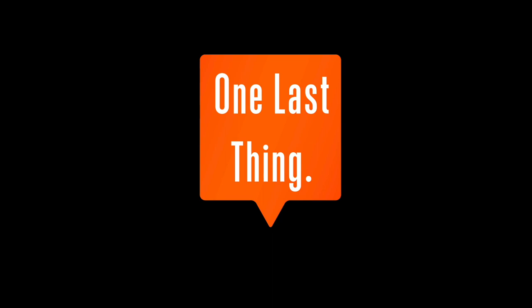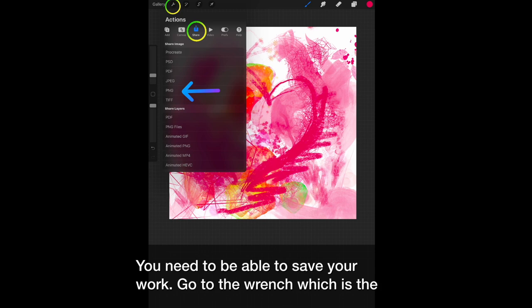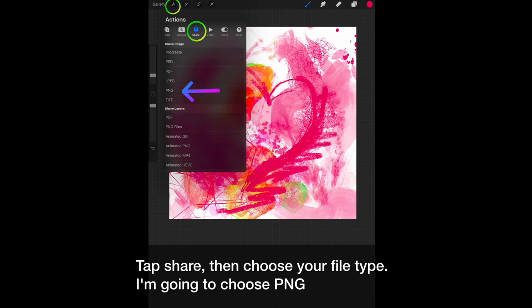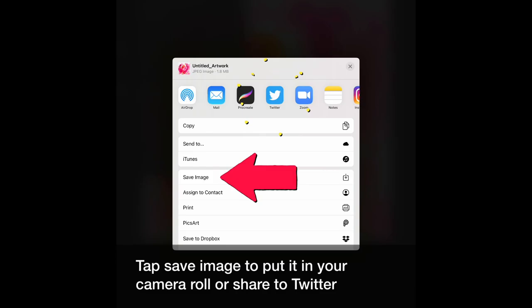You need to be able to save your work. Go to the wrench, which is the actions panel. Tap share, then choose your file type. I'm going to choose PNG. Tap save image to put it in your camera roll or share to Twitter.